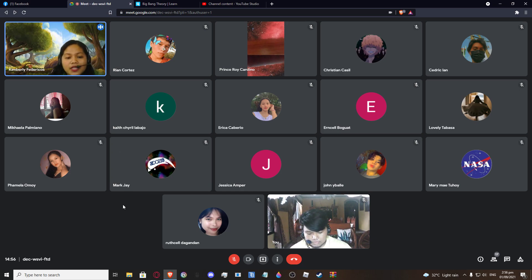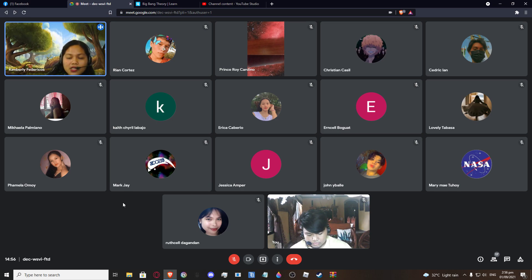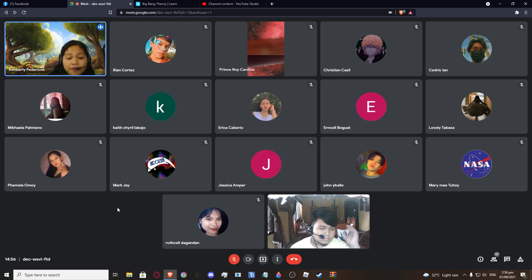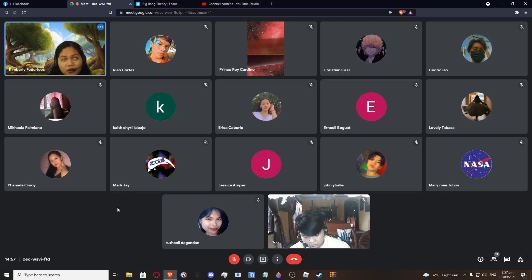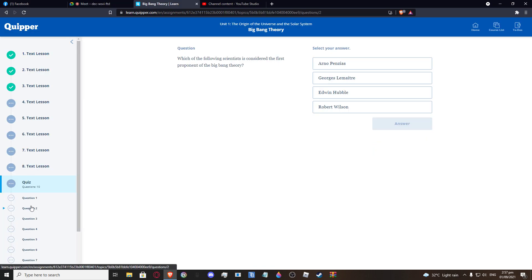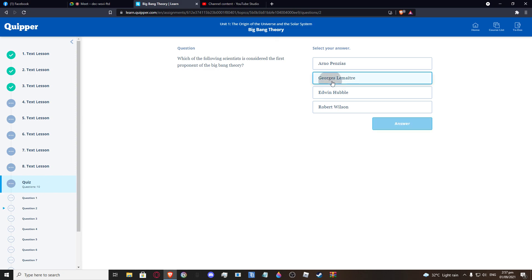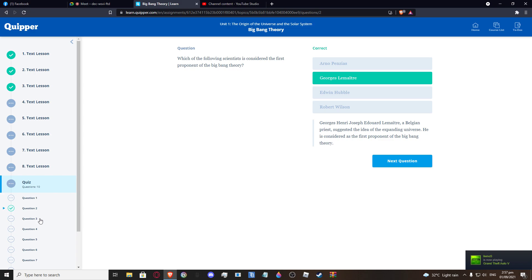By the way, after class, please remind me to post the activity in the class platform. You can answer the questions — 1 to 10. If you're done, you can answer now. The instructions will be posted there later after my class.